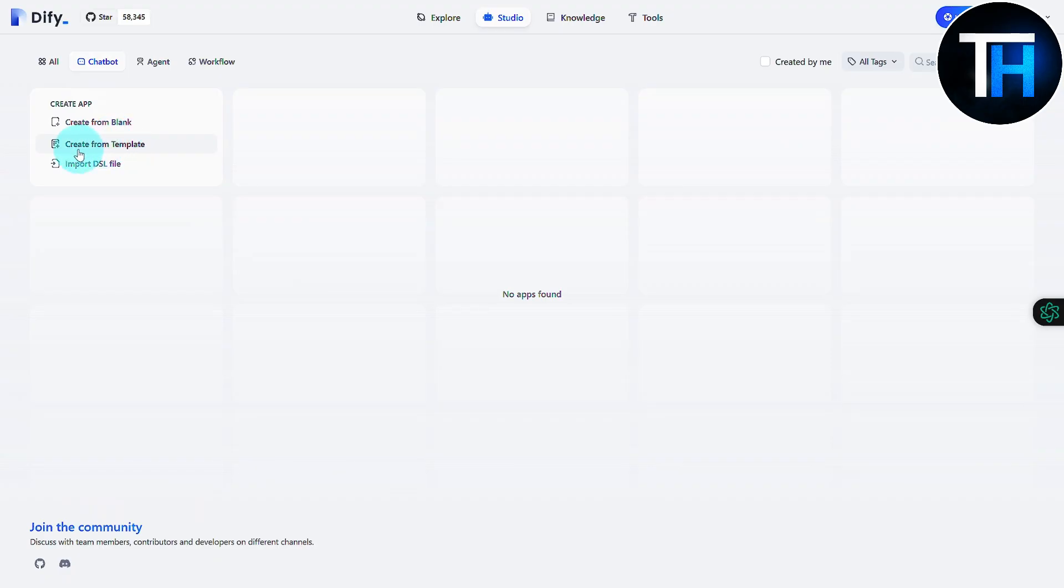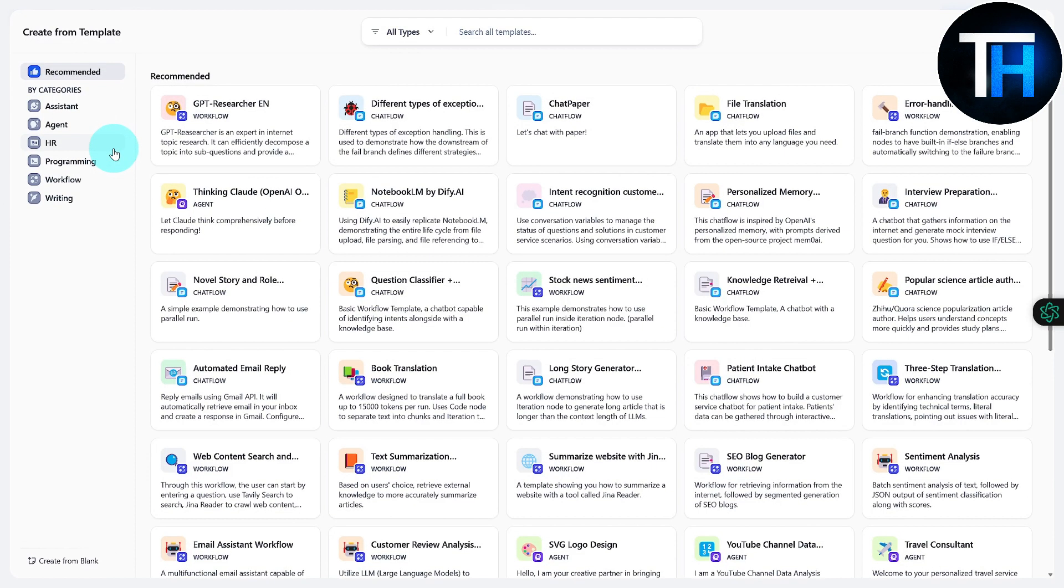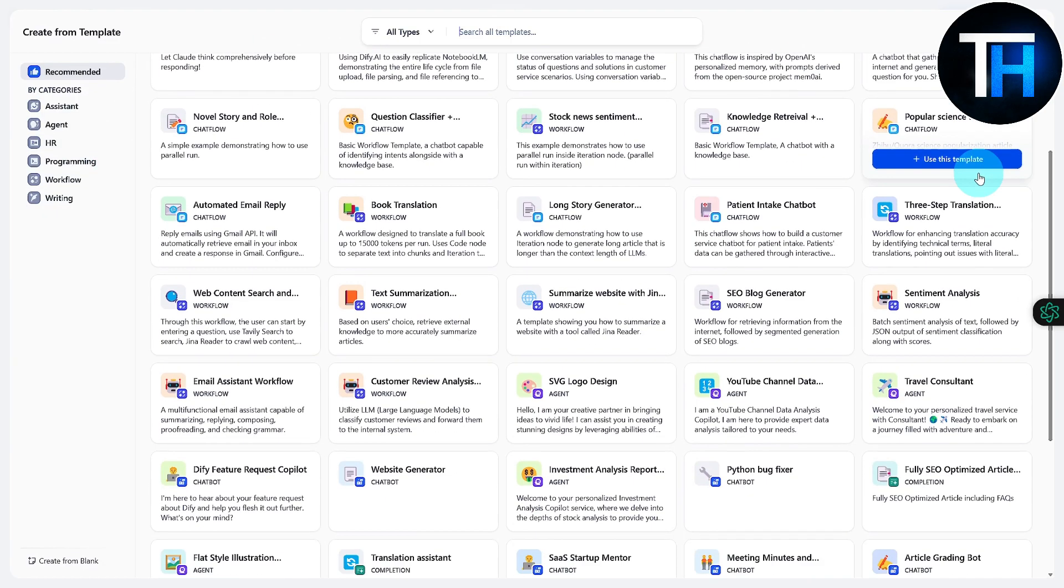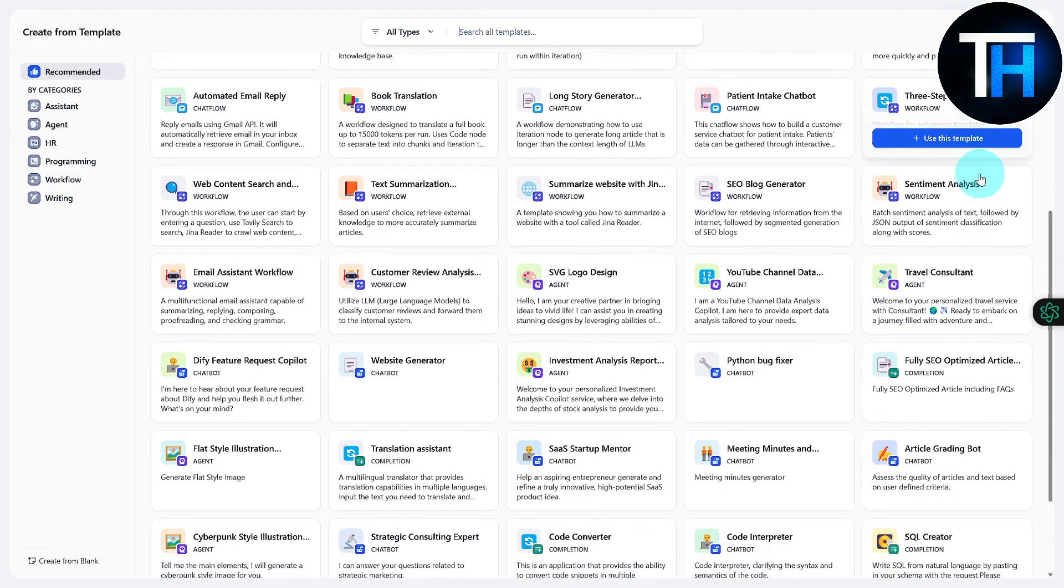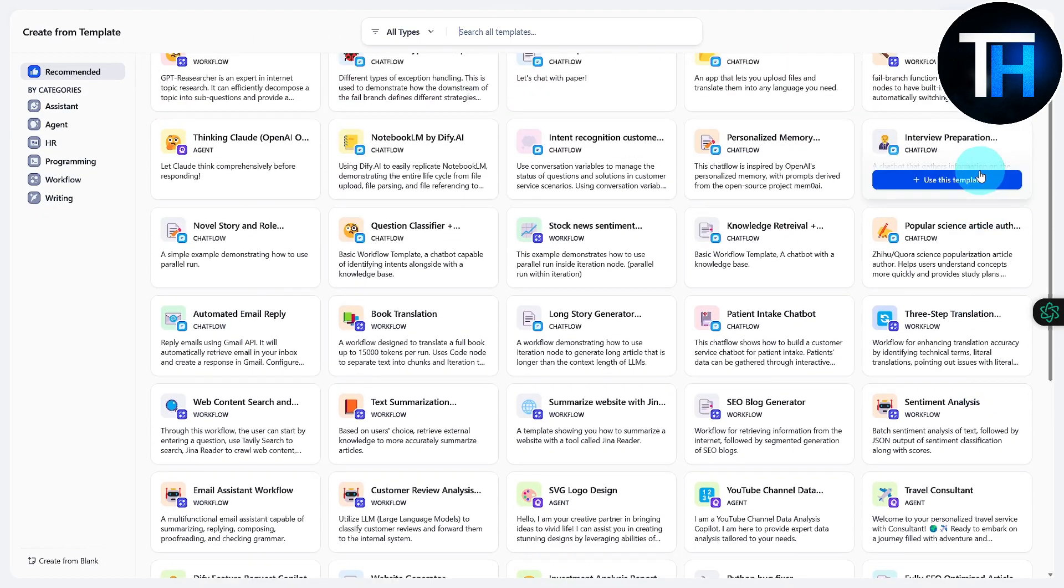get a head start with a template, so you can create with a template, or we can import a DSL file. Now let's just try the templates and what it has to offer. So you can see we are right on the Dify application page.